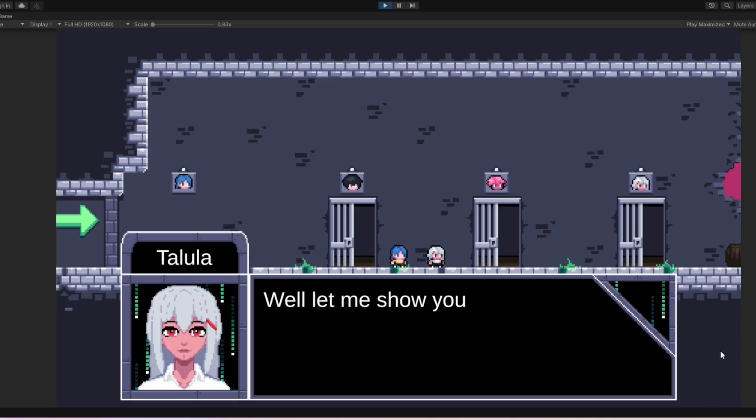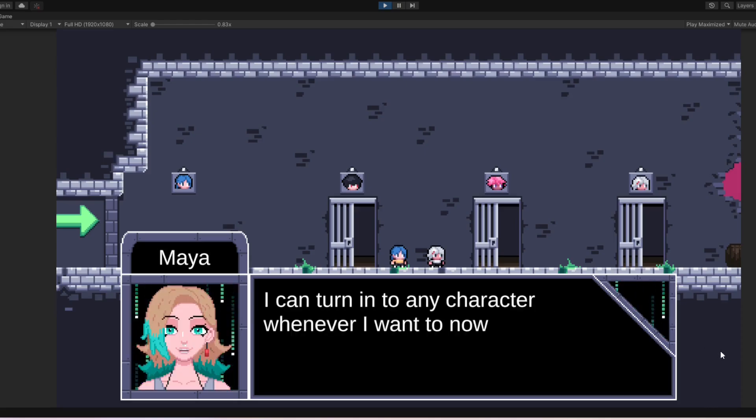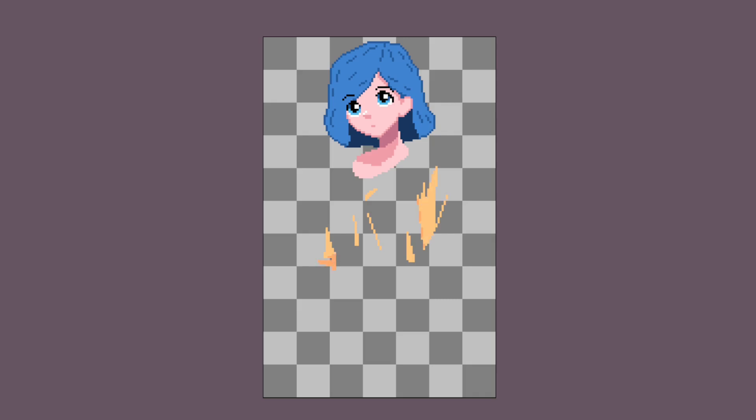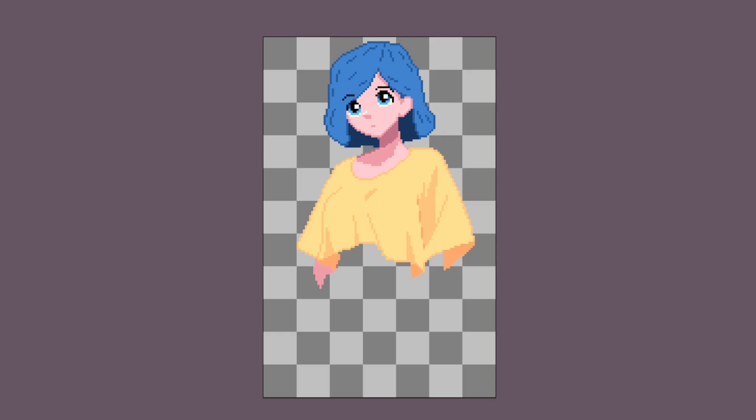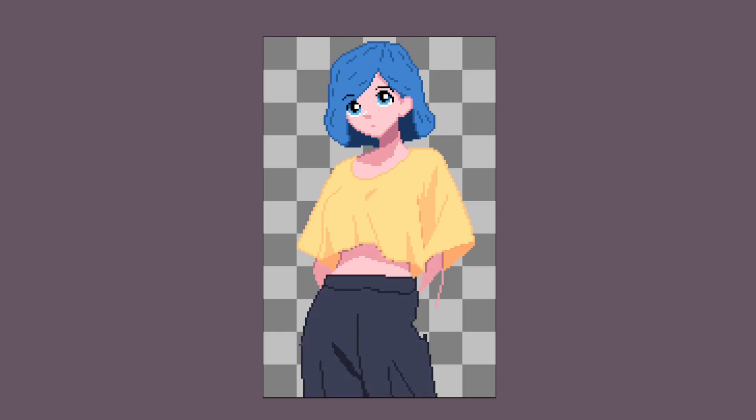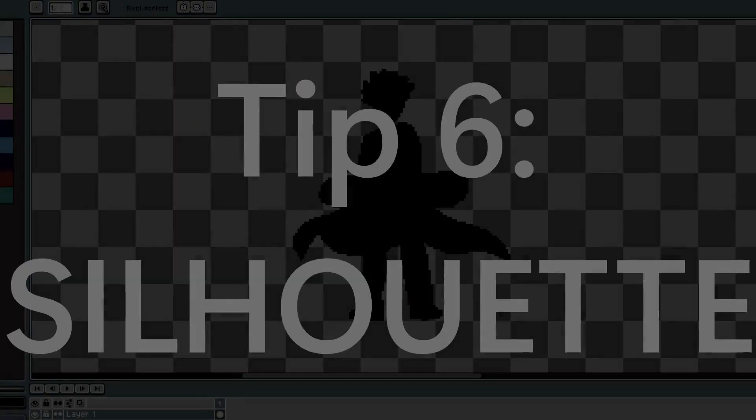This might be a hot take, but I really don't think there's anything wrong at all with using other pixel art as a style reference. Obviously it's not okay to just copy something pixel by pixel and claim it as your own, but taking inspiration from other artists is a great way to learn and develop your own style.